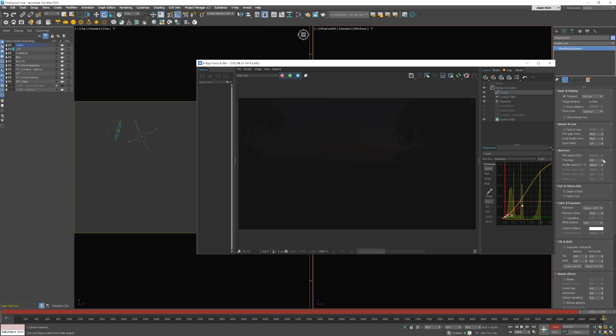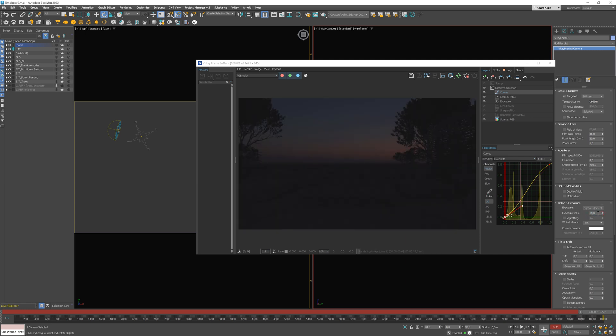And now we can adjust the exposure value. We need to decrease it. Mine looks nice.